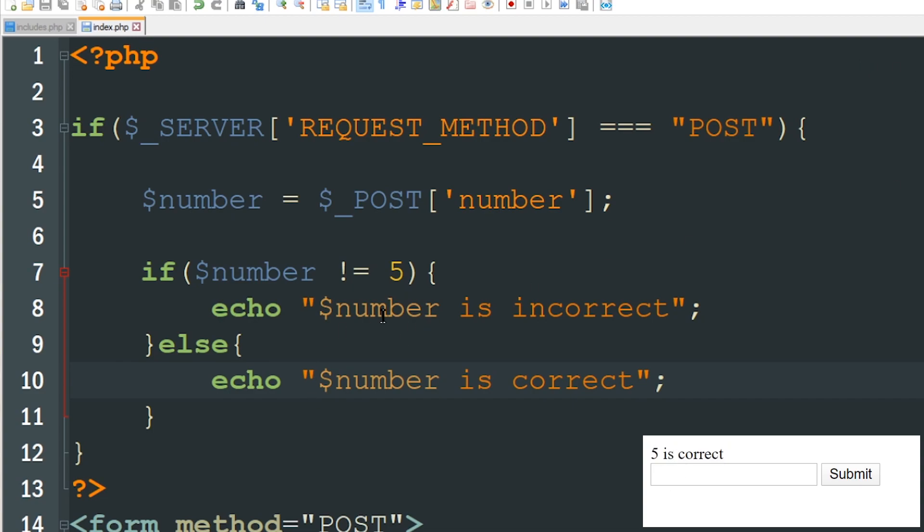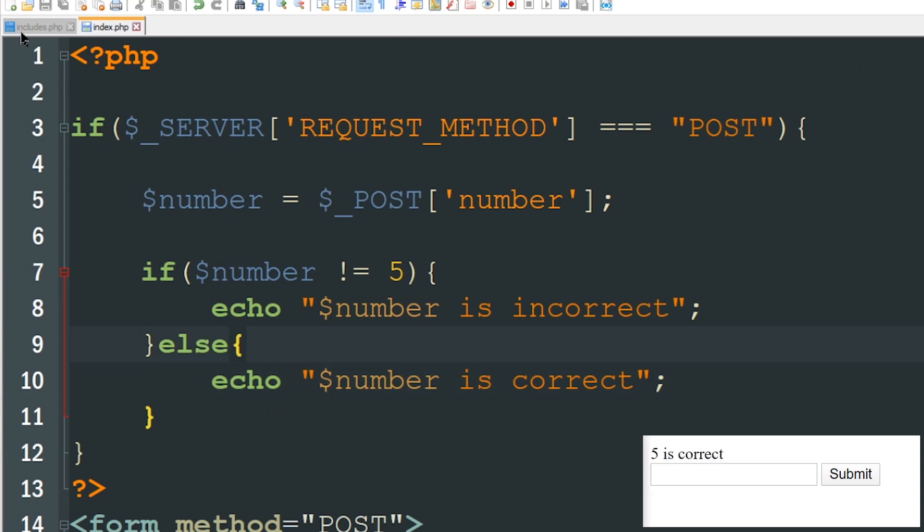All right so now I want it to write to a log file if this number is incorrect. I'm going to do all of that inside of this includes.php. We haven't really talked about functions a whole lot on this channel yet so you can also consider this kind of an introduction to how functions work.